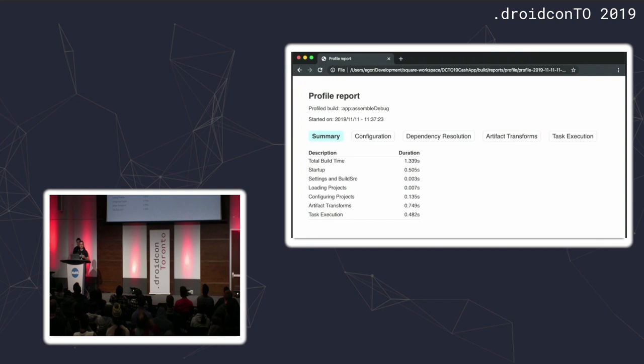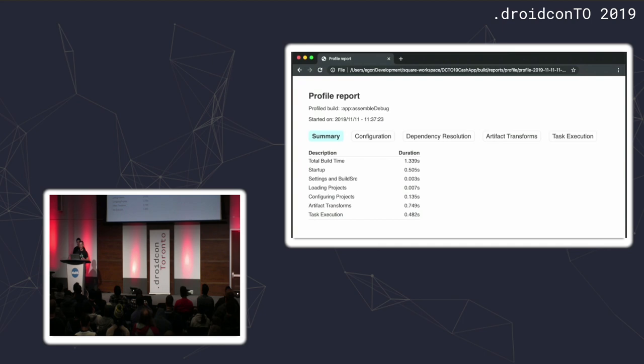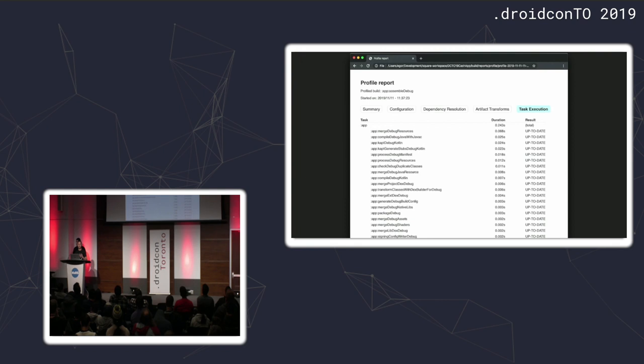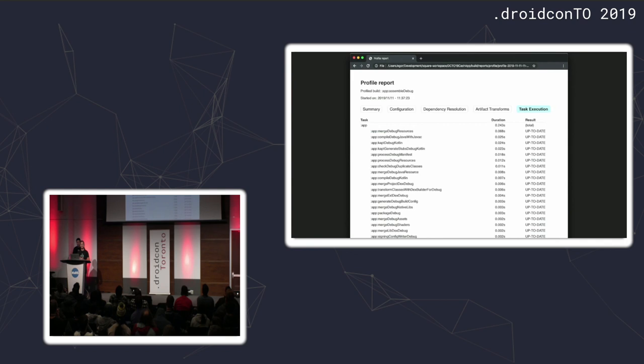It's basically a lot of, so it splits it into parts of the Gradle build. So the configuration phase, the dependency resolution. And it shows you the timings of each phase. And specifically here, we're interested in the task execution phase. And if we tap into it, we'll see that we basically have a list of all of the tasks that were ran during the execution of Gradle, along with their timings. And also, on the right side, you can see the statuses for each task. So, in this case, I was just running the build on an already built project. So, there are literally no changes in the sources. So, you can see that all of my tasks are up to date.